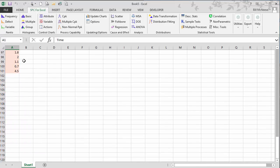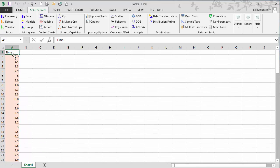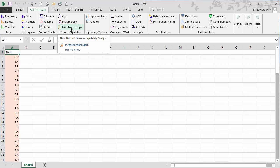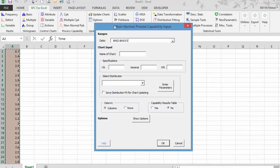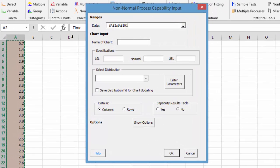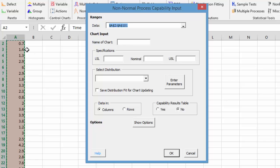We have 100 data points. You begin by putting the cursor in the time cell, and then you select non-normal PPK. This brings up the non-normal process capability input. The data is the data that's selected on the worksheet, listed under time.